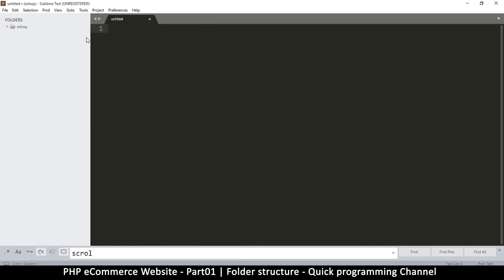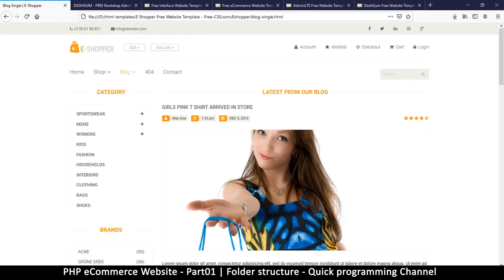Sublime Text will give us this view where we can add some files on this side. We'll see all the files that we are working on.